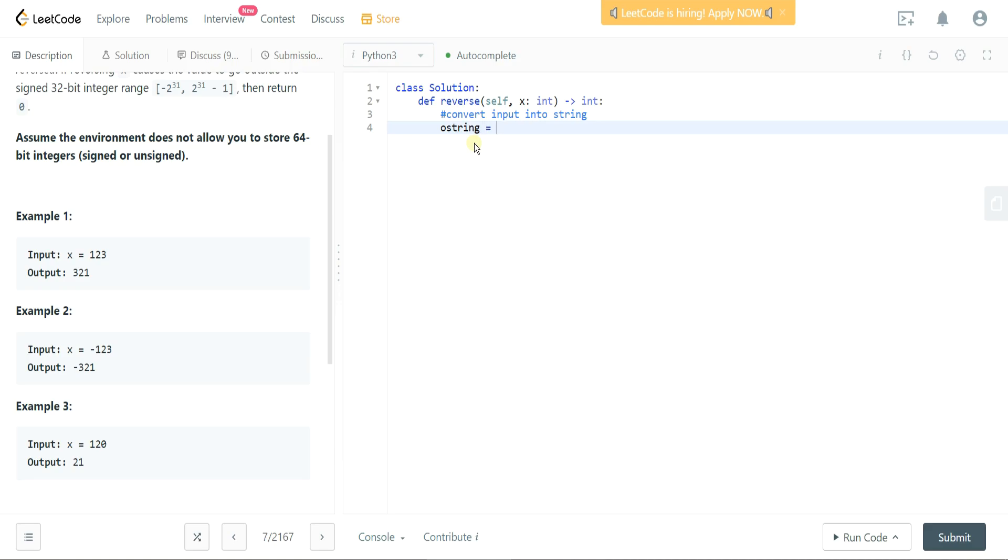So let's make our output string equal to the absolute value of x which is our input here. We actually don't want that. We want to take the absolute value, we're going to cast it as a string and we're going to reverse the string.